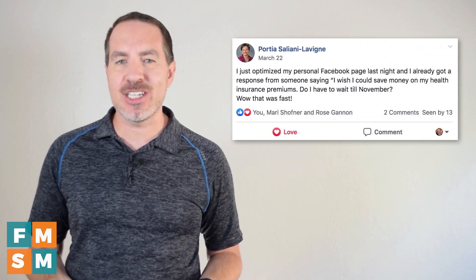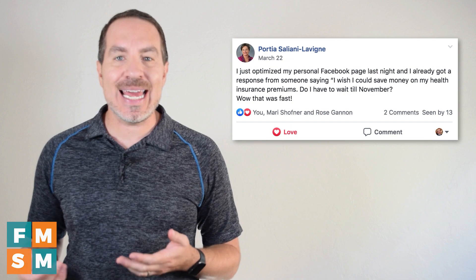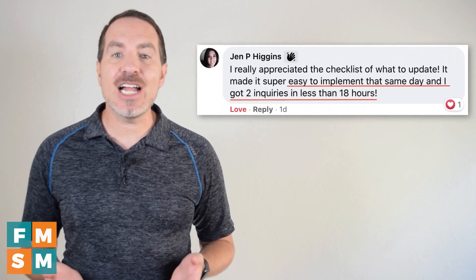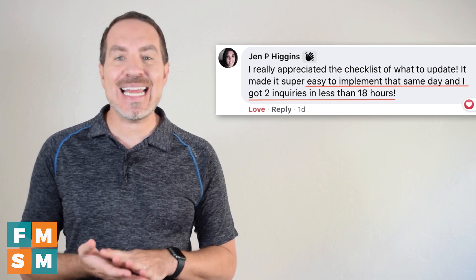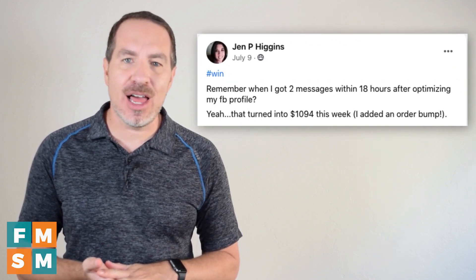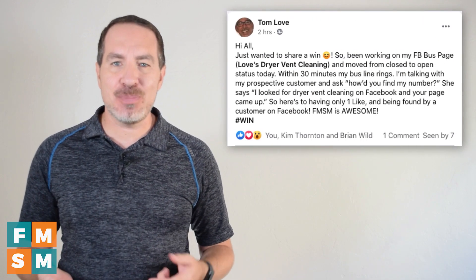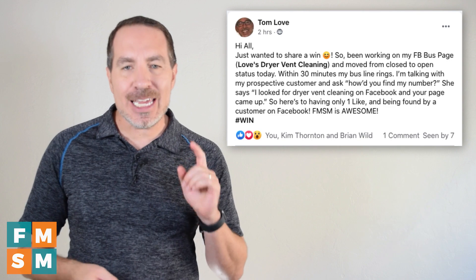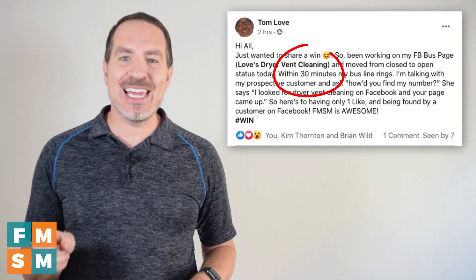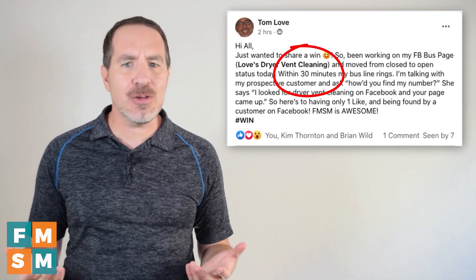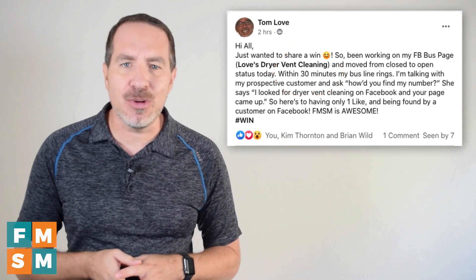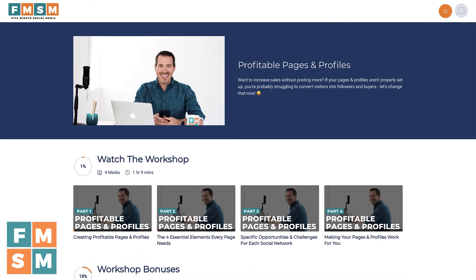Like Portia, who stayed up one night making sure her Facebook personal profile was set up the right way and got a new lead and client the next morning. Or Jen, who used the workshop to make over her pages and profiles and got two inquiries within 18 hours that led to over $1,000 worth of new business. But the record's got to be Tom, who set up his Facebook business page using what we teach in the workshop, hit publish, and 30 minutes later a woman called his business to book him — she found him by searching on Facebook.